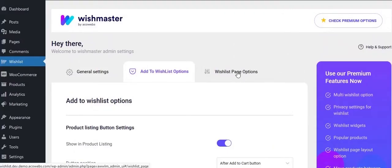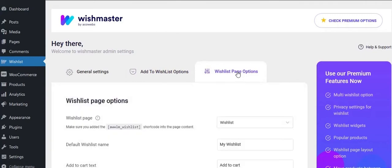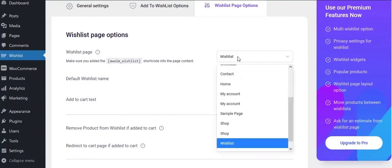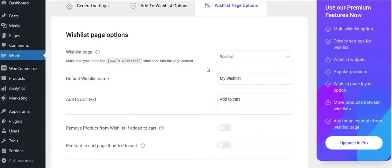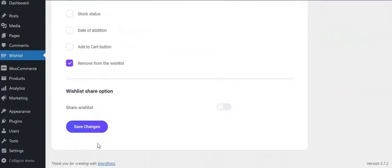Check wishlist page options. Wishlist page is where all the products in wishlist will be listed. Select the wishlist page, make sure you have created a page and added this shortcode in that page. See the wishlist page in front end.